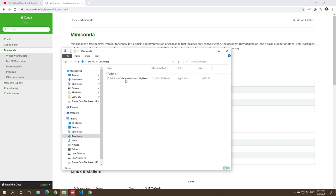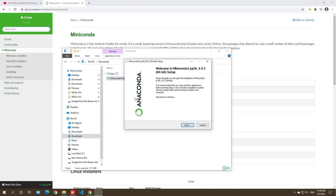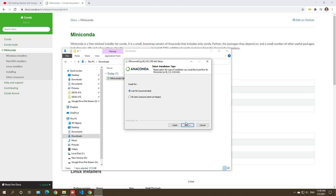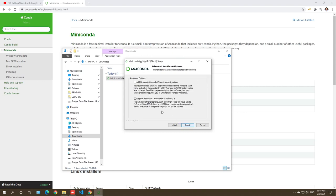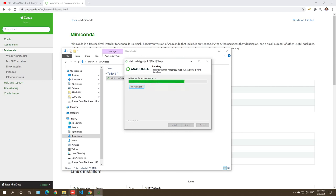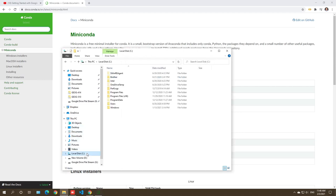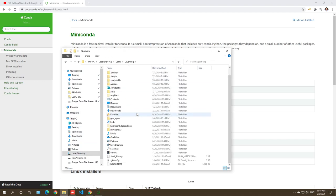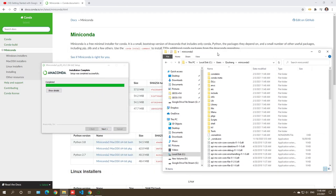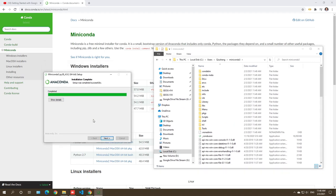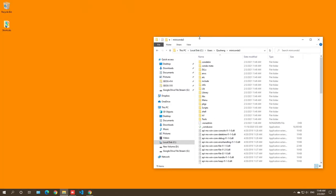Once you download the package, go to the downloads folder, find the Miniconda file and double-click it. Click through, accept - you can use all the default settings. By default it's going to install to your user directory under Miniconda3. Just use the default settings all the way through. Once it's installed you can go to your user directory and there should be a folder called Miniconda3 where everything is installed. Later we'll create a new environment to install geemap. Hit Next, Finish - and we're done with the installation.